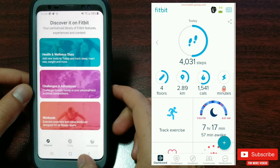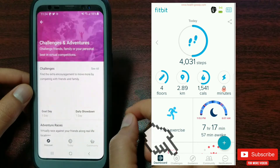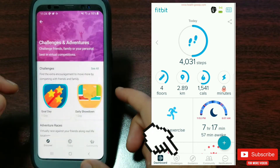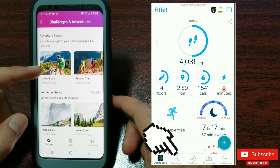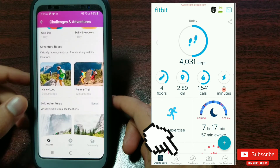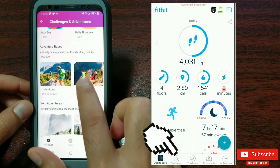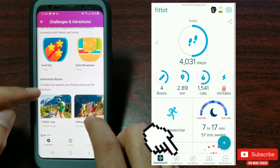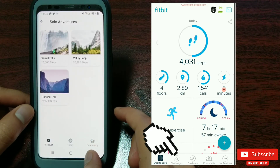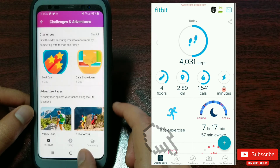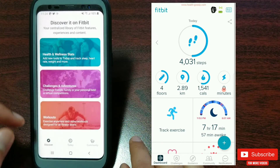Second on the list is Challenges and Adventures, which is basically the Challenges tab on the older version but with a more vibrant look — where you can compete with friends, do adventure races, or solo adventures.